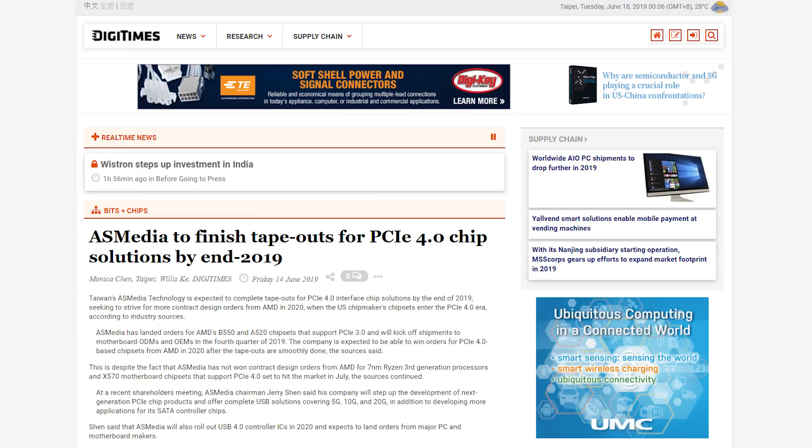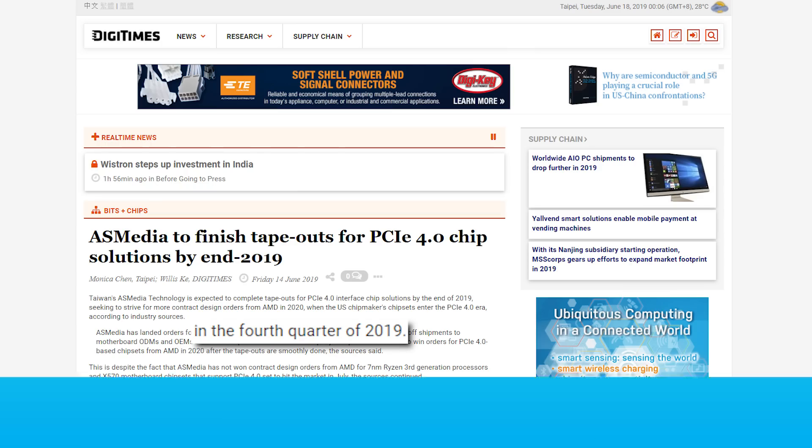Either way, shipments to OEMs are planned for the fourth quarter of this year, so unfortunately, I wouldn't expect boards based on them all that soon.